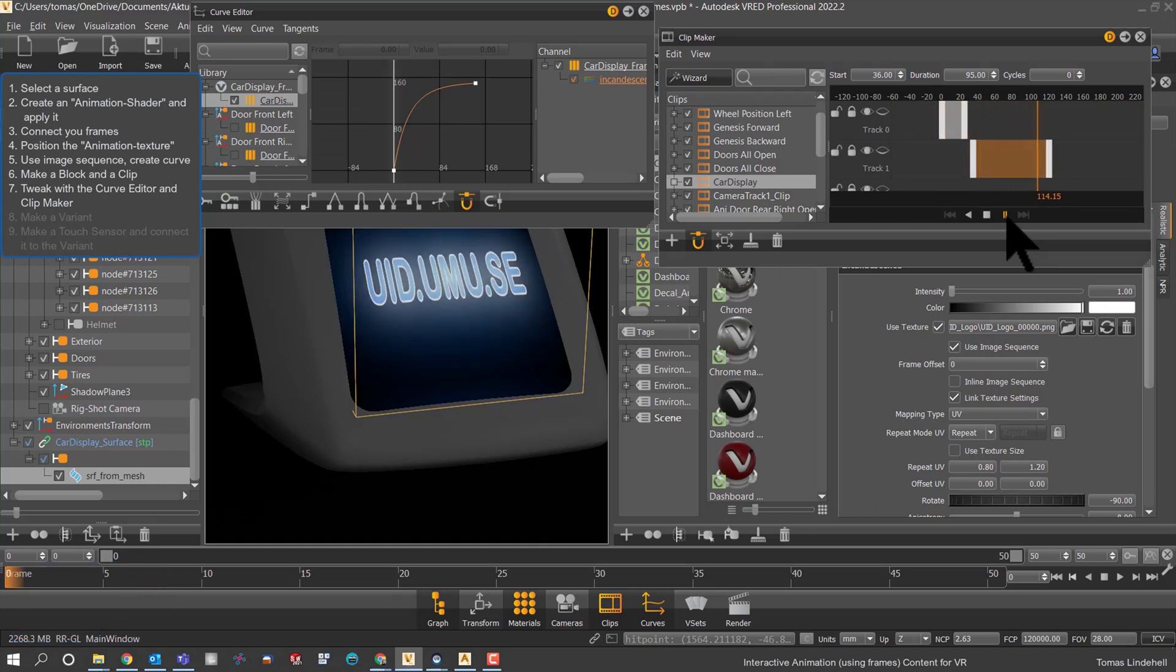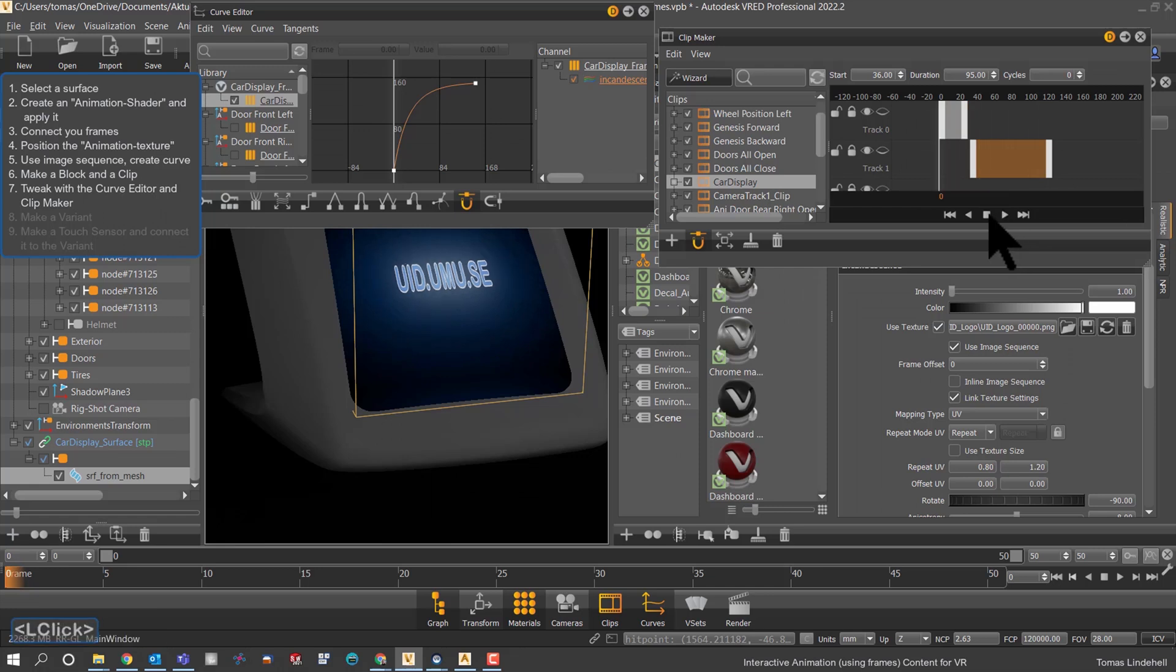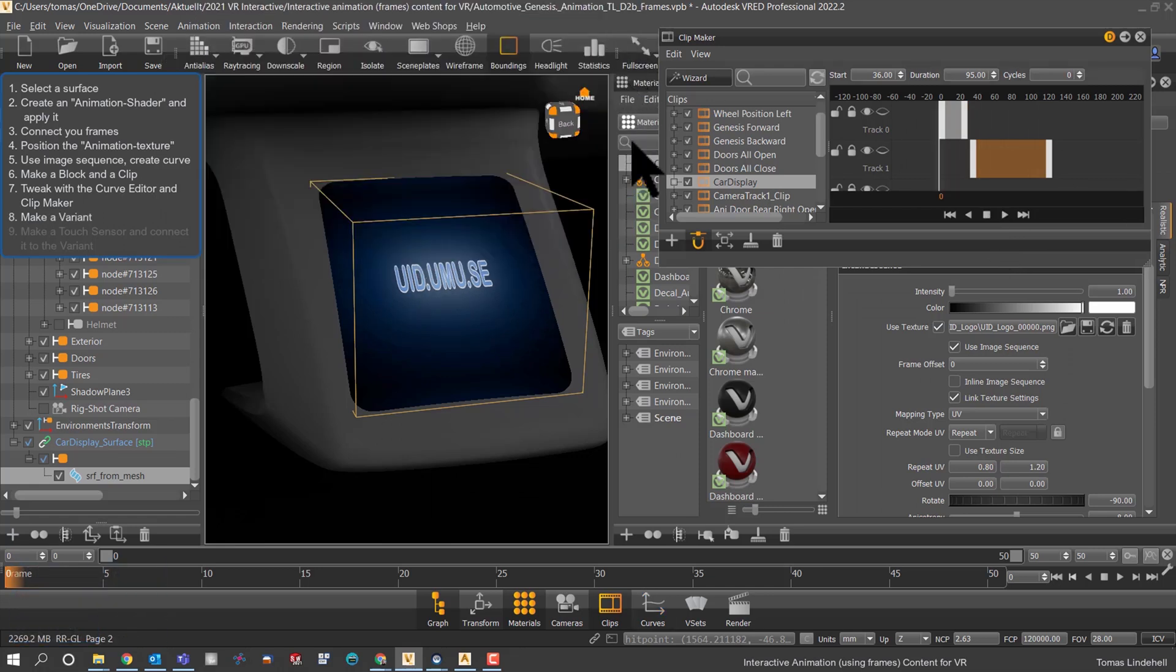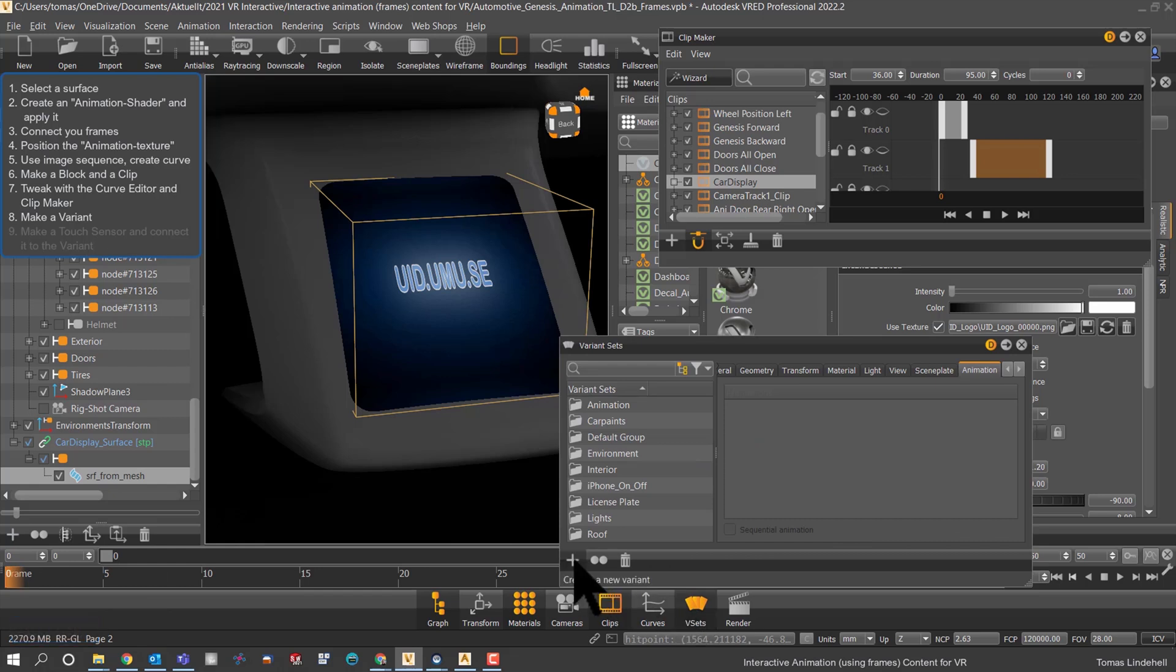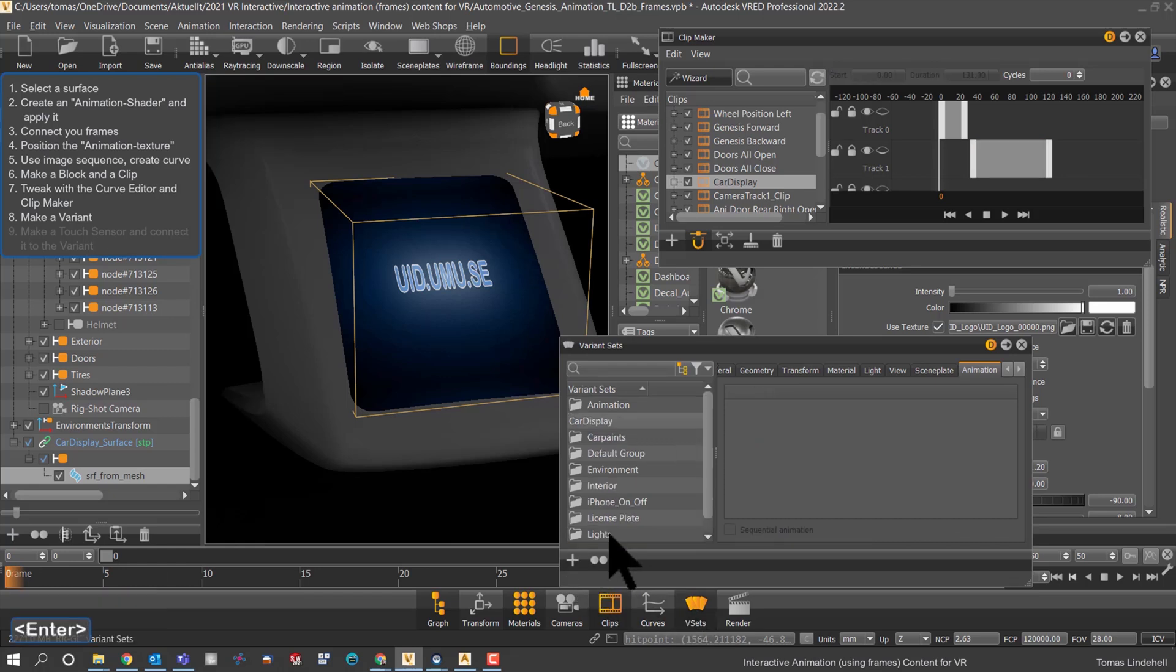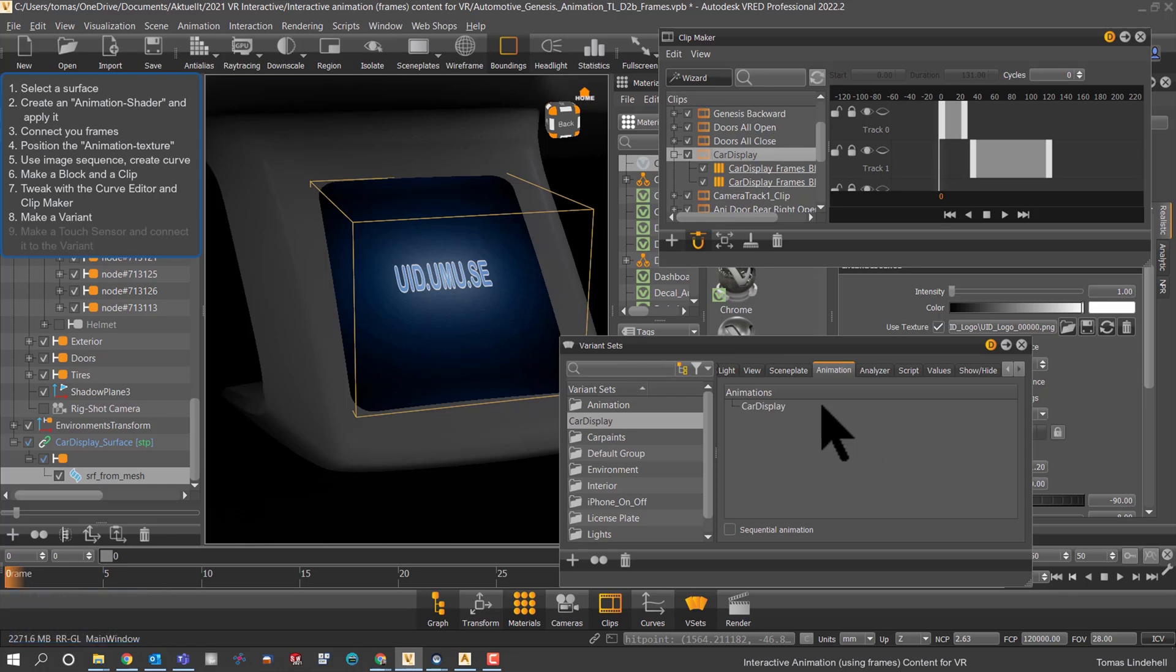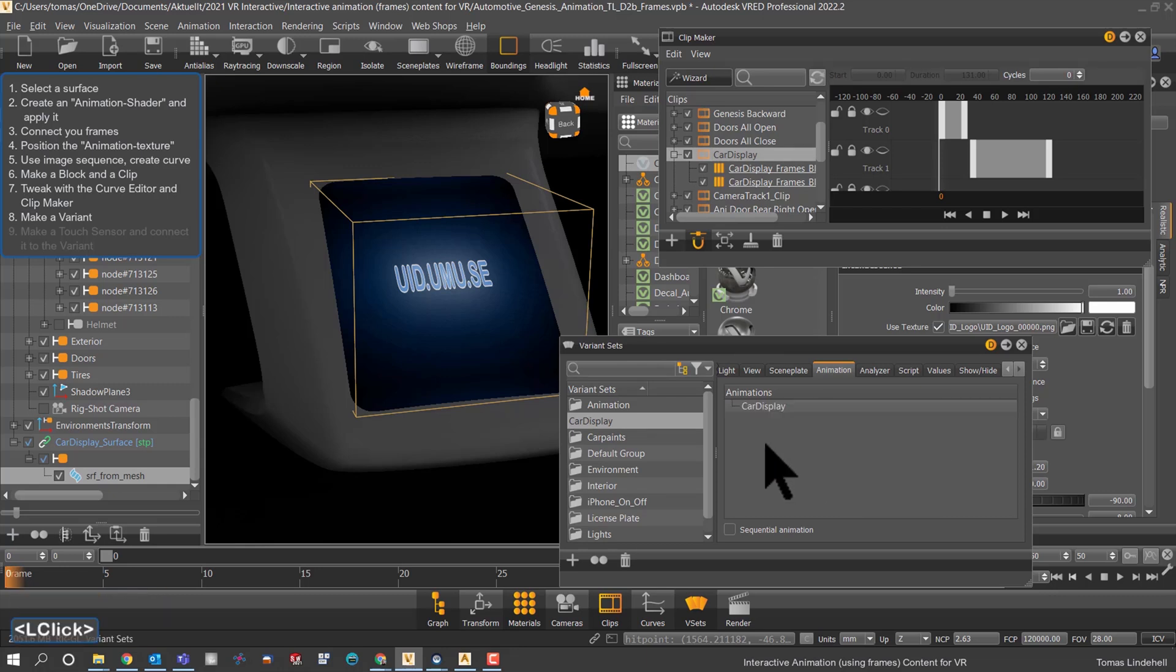This is the good part with using frames. Now when we have a nice animation, it's time to connect it to a variant. The variant is kind of the key component to get this easily working with a touch sensor in the next step. First a variant that kind of turns on and off this animation - we test it and it works.